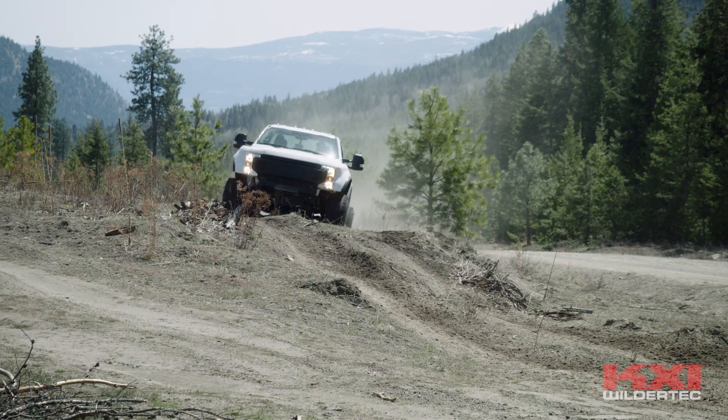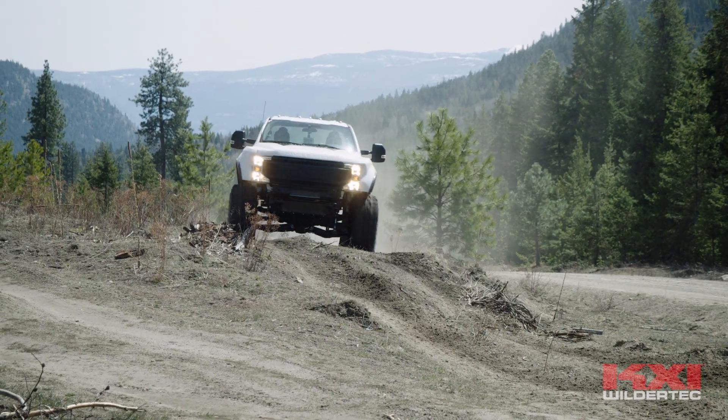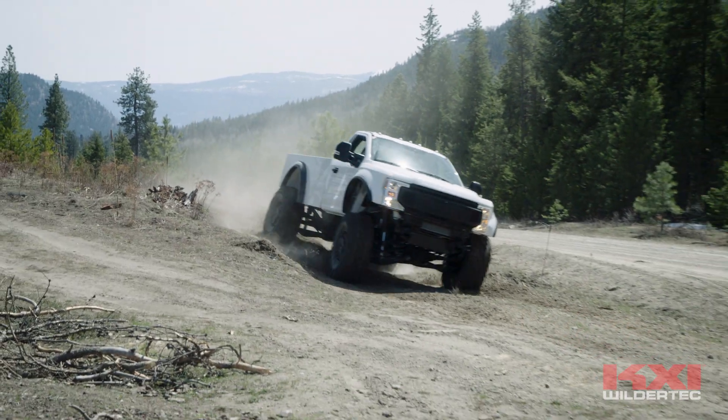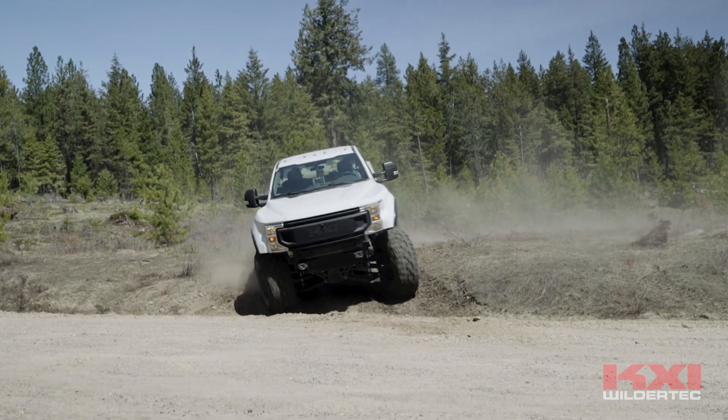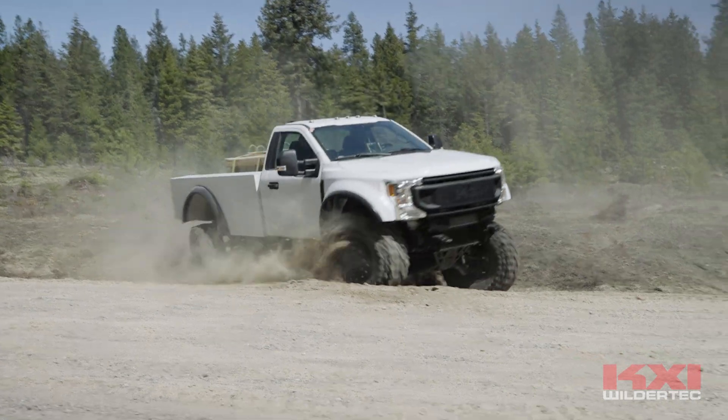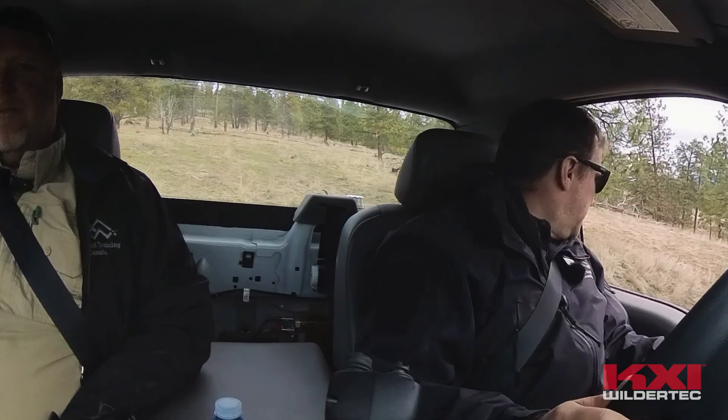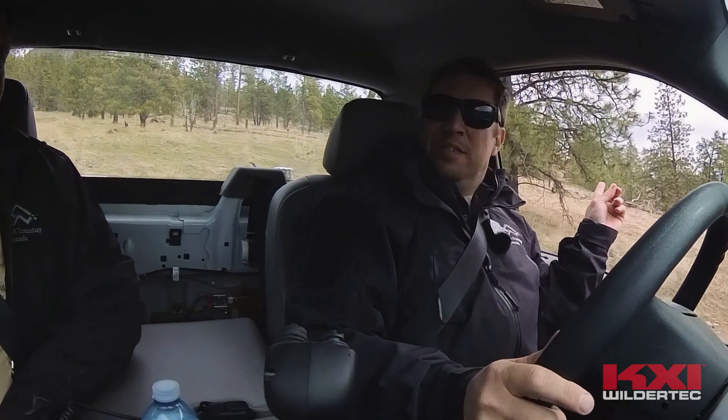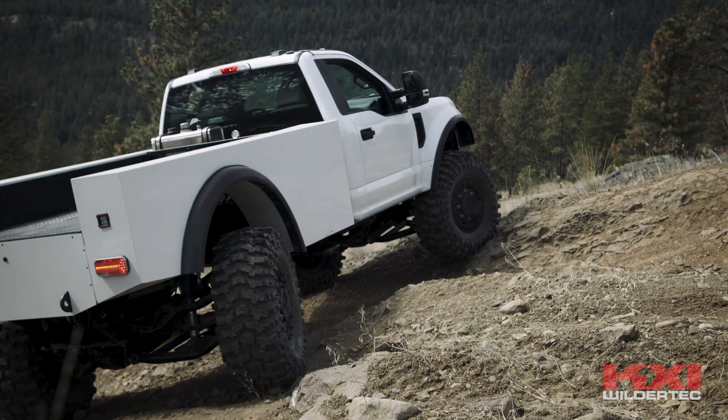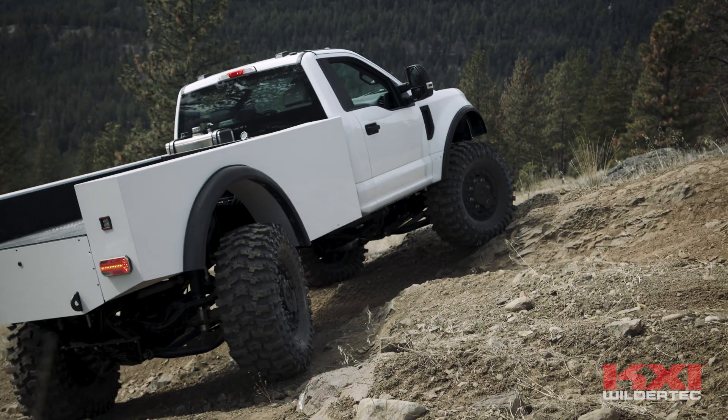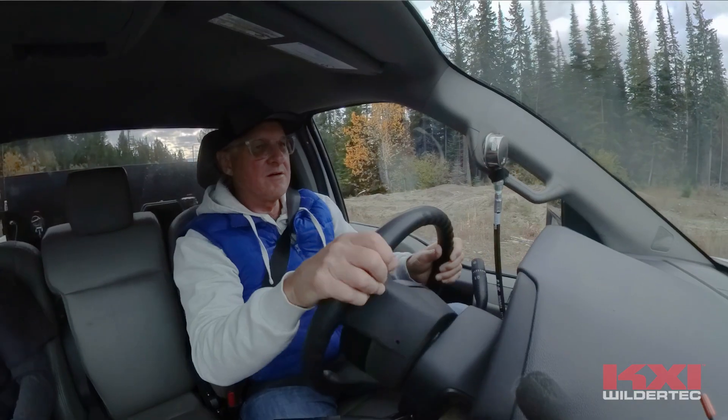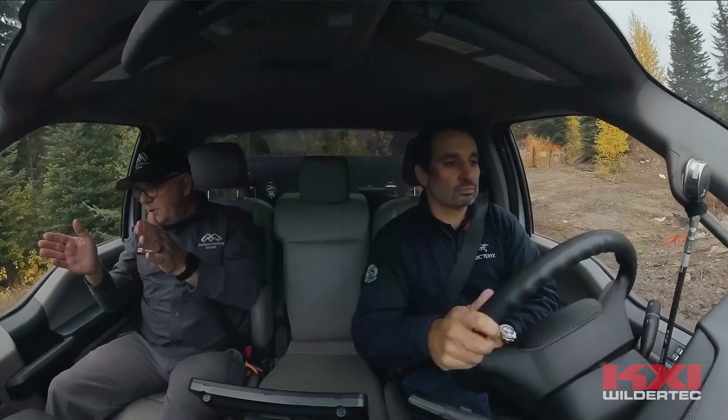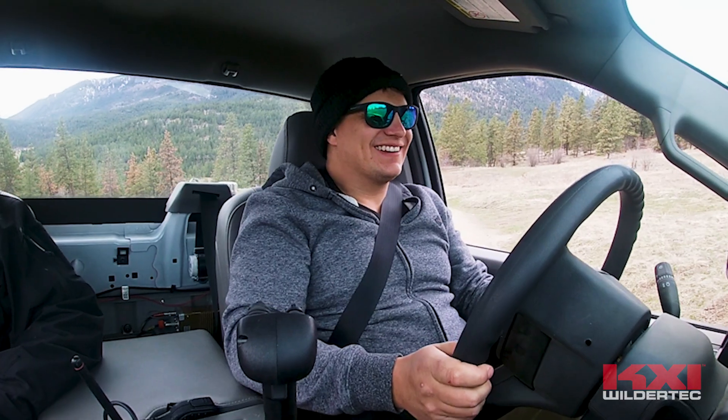We have put our patent-pending KXI WilderTech AWDAS through incredibly rigorous real-world testing. From professional drivers to people who have never driven off-road in their life, our system provides a new baseline for safe and efficient wilderness travel.